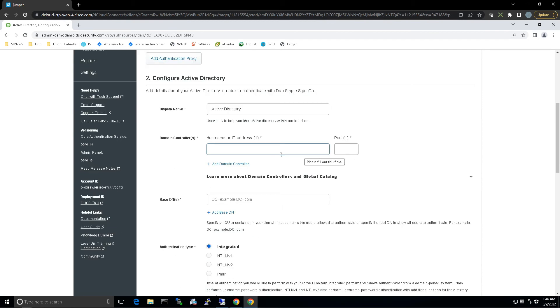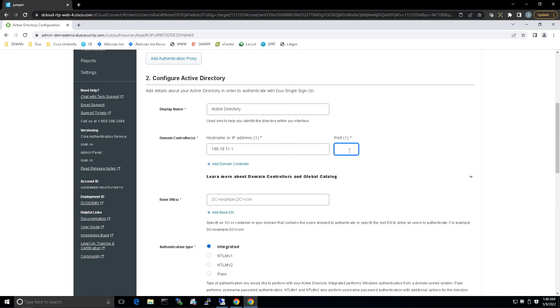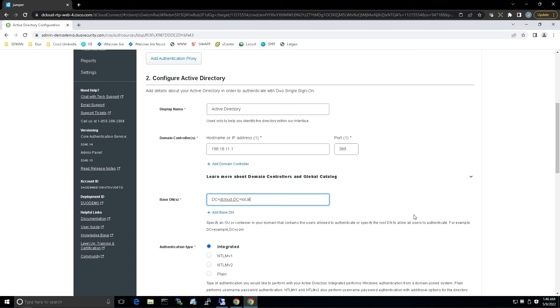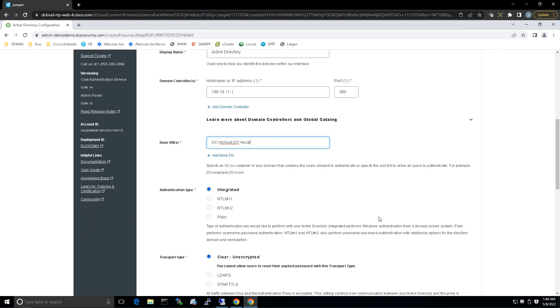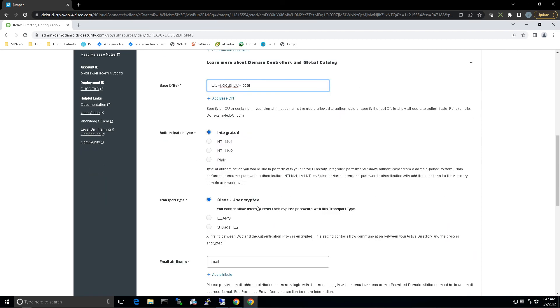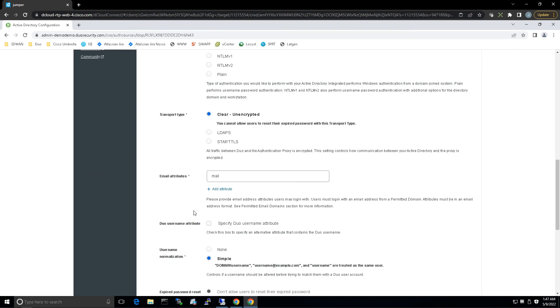Now let's enter our domain controller IP address or hostname, and we're using port 389. We'll put in our distinguished name: DC equals dcloud comma DC equals local. Authentication type integrated, we're using clear text because it's a lab environment.